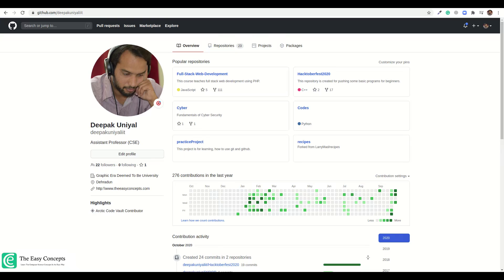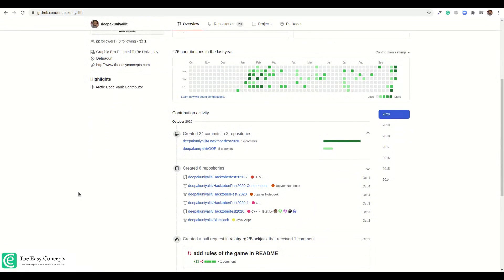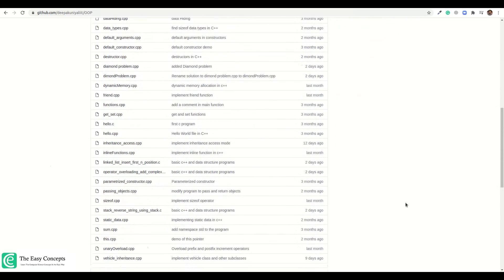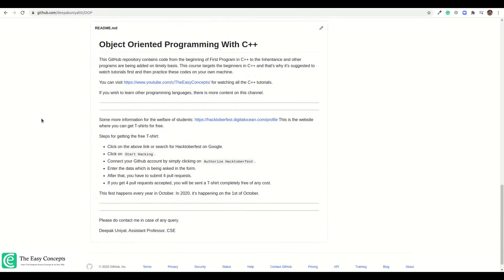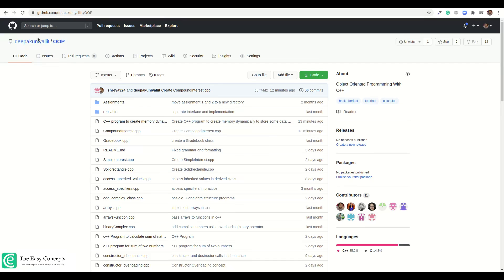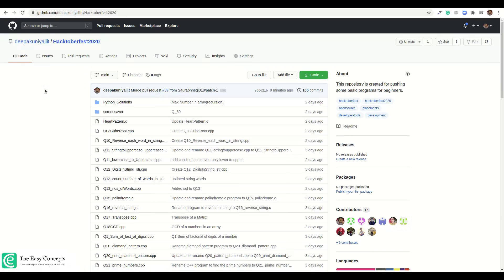Before that, I will show you this GitHub thing. As you know, Hacktoberfest is going on and some people have sent me pull requests on my Hacktoberfest 2020 repository. There is also another repository where I keep committing C++ programs — you can see there are 11 contributors. You can read the description, go to my YouTube channel, and here are the ways you should create programs and put them in the directories participating in Hacktoberfest.